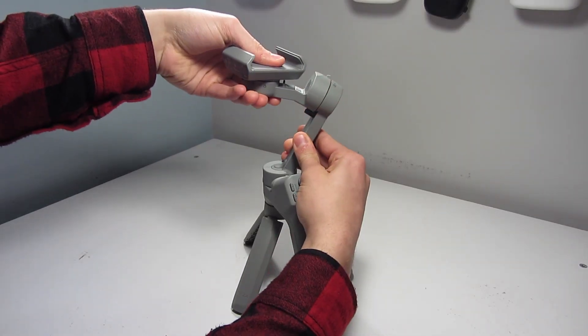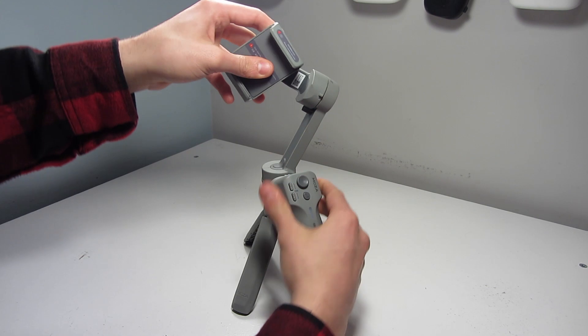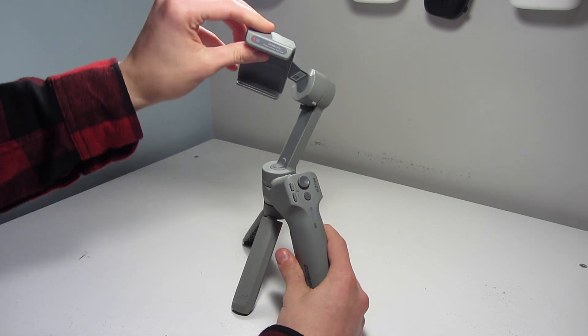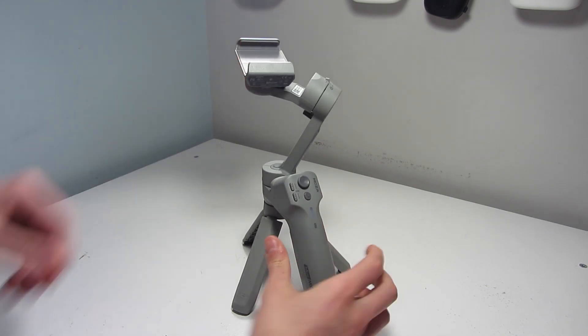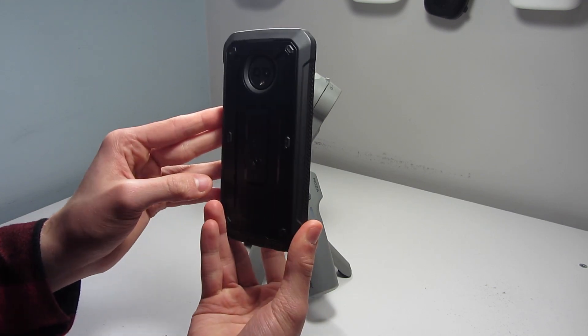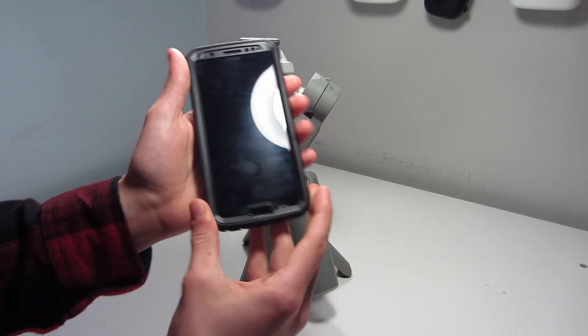First, make sure your gimbal arms are unlocked. Then you need to grab your phone.